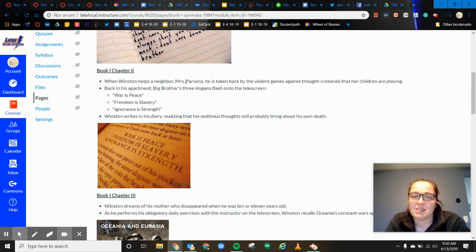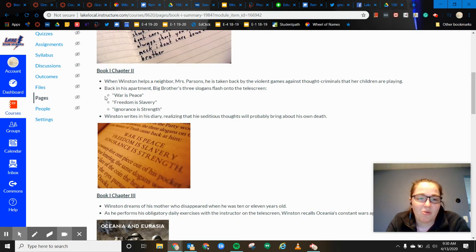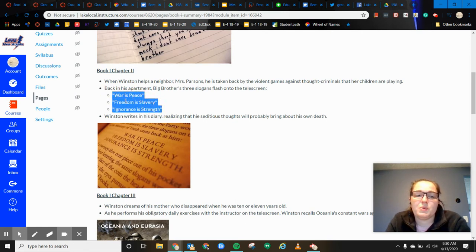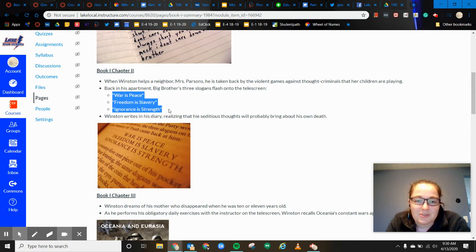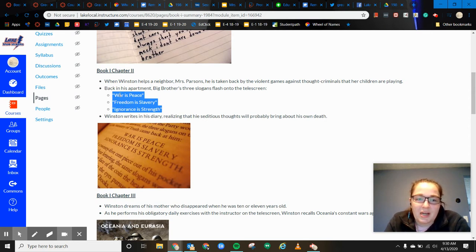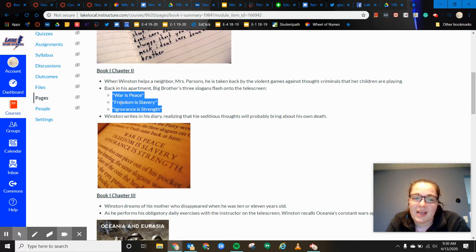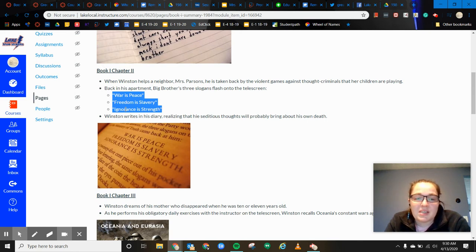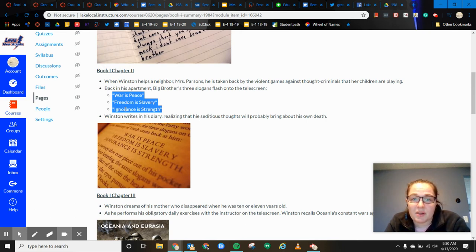And these are all paradoxes. They're contradictory statements. So if you look at the statements as a whole, notice that they contradict each other. So war is peace. Freedom is slavery. Ignorance is strength. So these all contradict each other. So you can't have peace with war. You can't have freedom with slavery. You can't have strength if everybody is ignorant.